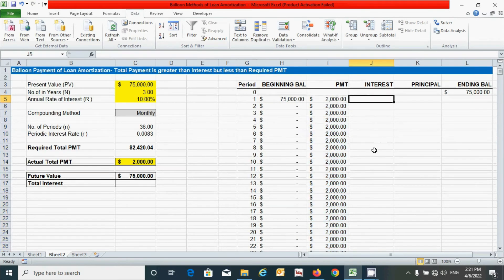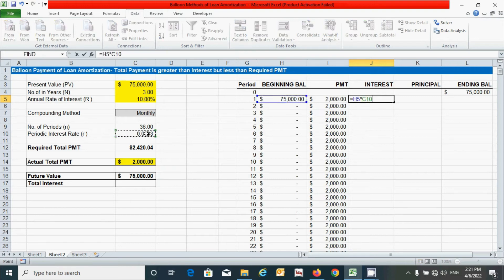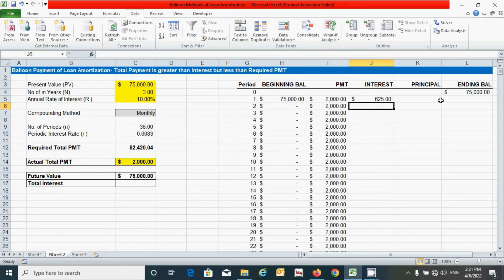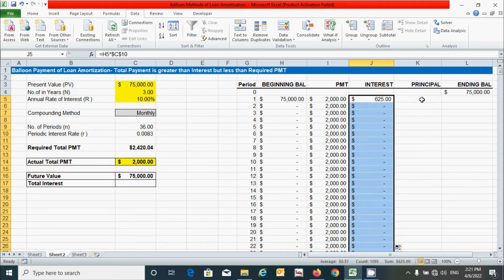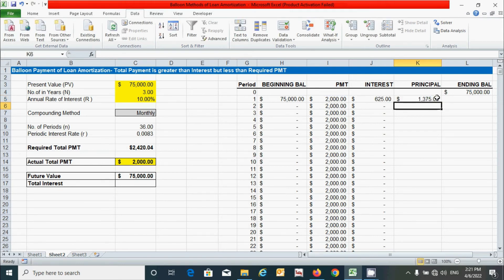For the interest column, multiply the periodic interest rate by the beginning balance. Fix the rate cell with F4, press Enter, and double-click to drag down. For principal amount, subtract the interest amount from the total payment. Press Enter and drag down the formula.